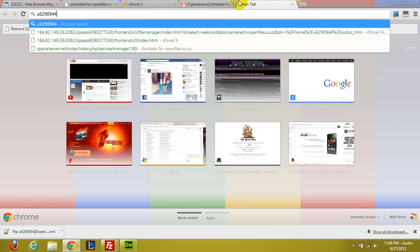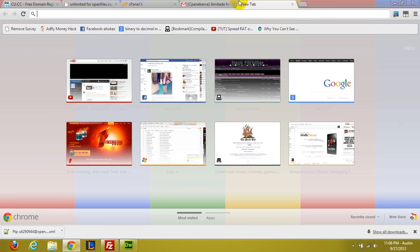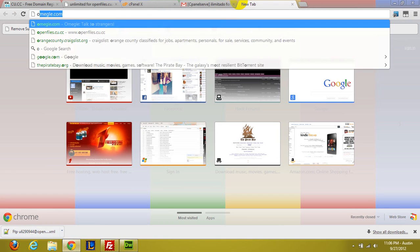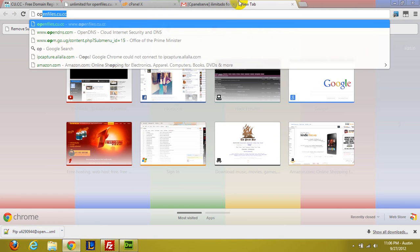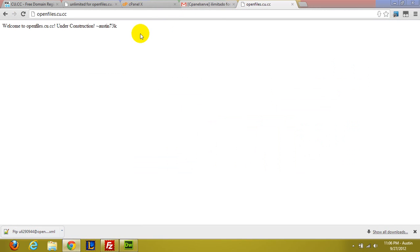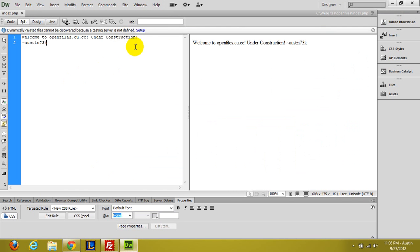So now to test if we did it correctly, we should be able to go to openfiles.cu.cc. Perfect. We get Austin73K. So we know that it is configured to Dreamweaver successfully.